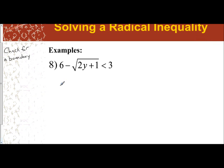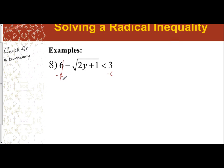The idea is very similar to what we've done before. You want to isolate the radical first before you start moving things inside of it. So the first thing I'm going to do is get rid of the positive six by subtracting six from both sides. That gives me: the negative of the square root of 2y plus one is less than negative three.